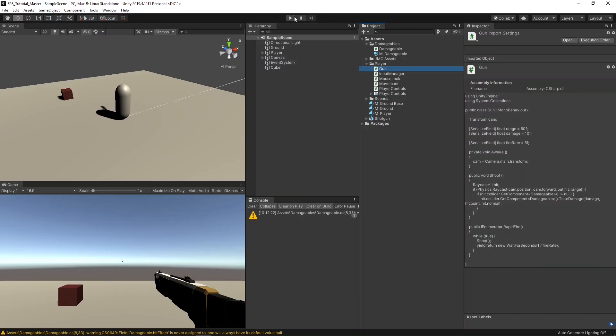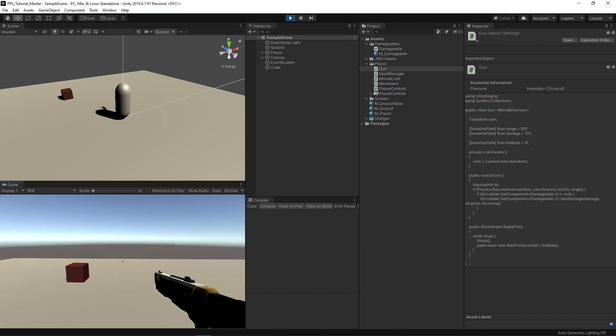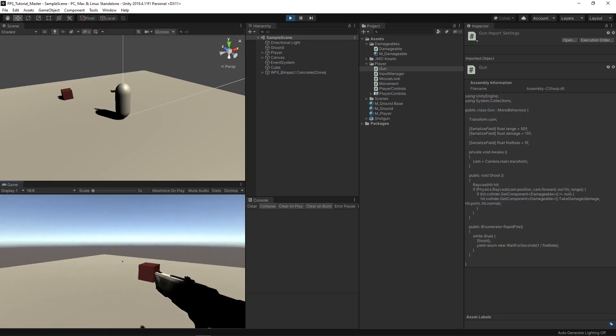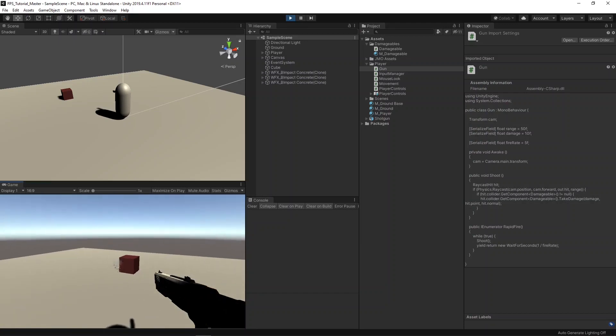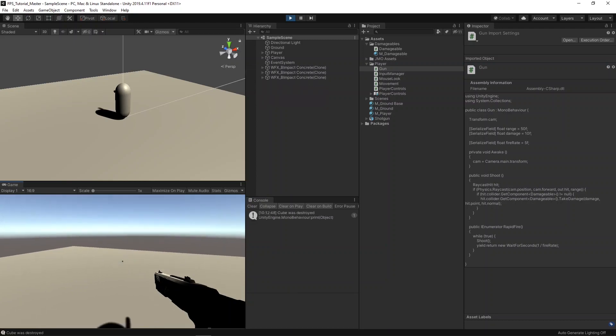I'll hit play, then hold down the mouse button, and hover over the cube. You can see that the rapid fire worked.